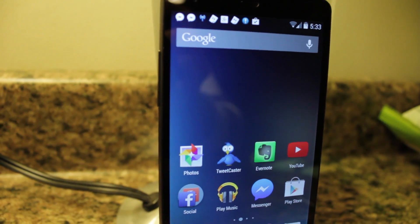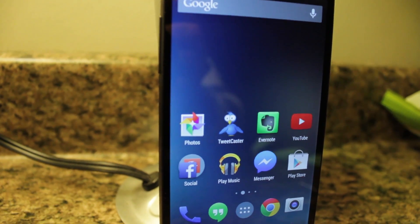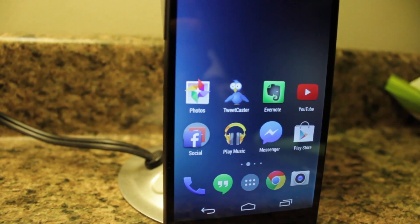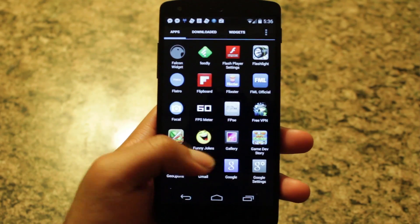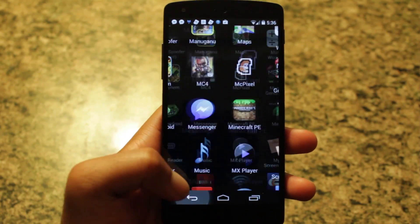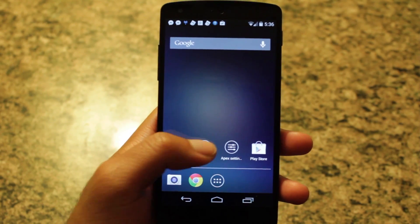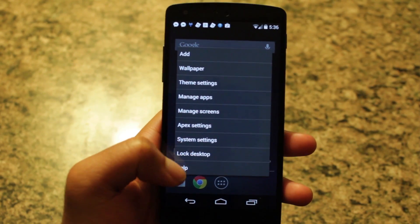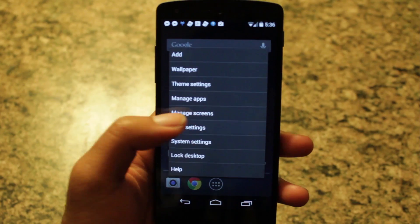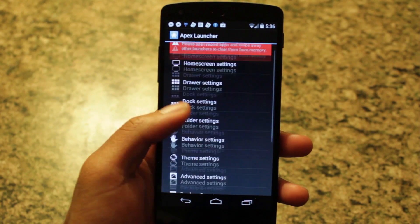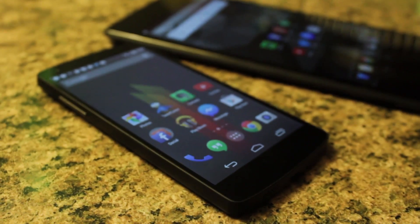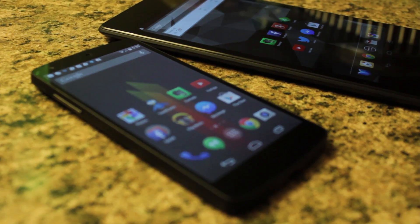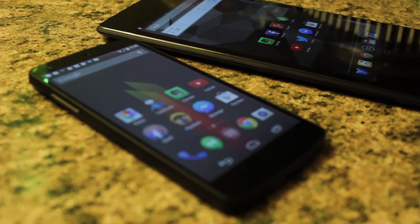Are you bored with the overly dull and monotone look of stock Android? Sure, there are custom launchers, but then you have to find an icon set, wallpaper, font — and frankly, who has the time for all that? Now wouldn't it be great if everything came in one package?